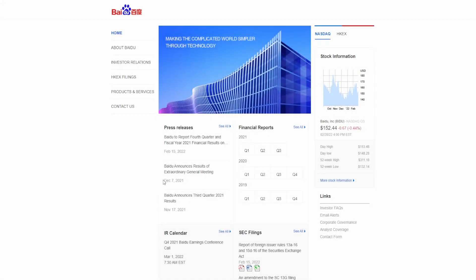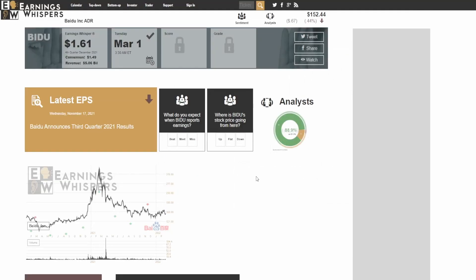Howdy everybody and welcome back to another stock analysis video. Today we are going to be analyzing the company Baidu. Now for those of you who may not know what this company is, it is essentially Google for China. So right then and there it's going to give a lot of red flags similar to Alibaba, mainly because it is a Chinese company and they could be delisted at any moment in time. However, seeing that the earnings are coming up on March 1st, I would like to see how this company's fundamentals actually match to the current share price. So with that said, let's get started with this analysis.